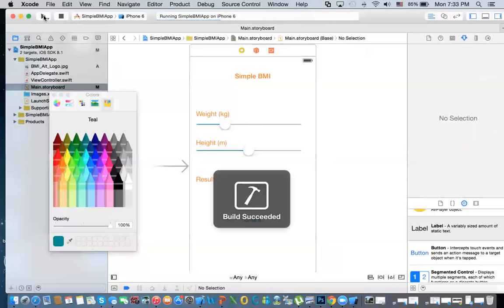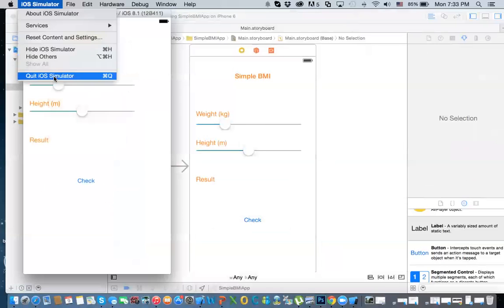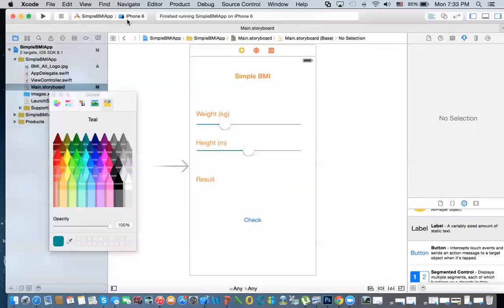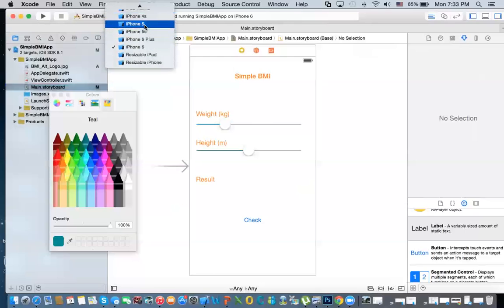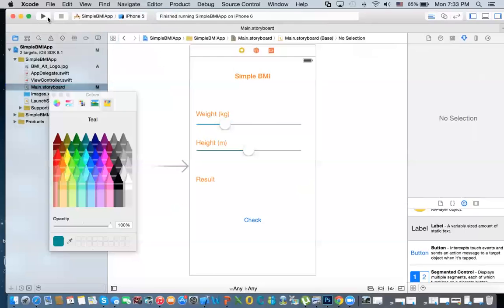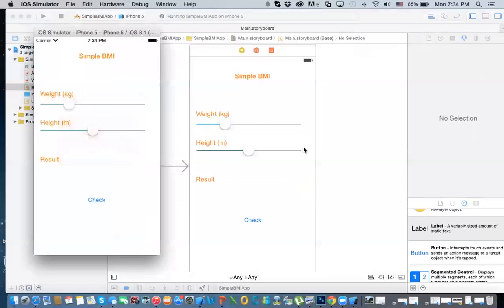Now if we run the app, it looks fine, but it's not correct — because it's running on iPhone 6 and I designed my screen for iPhone 5. So I'm going to run it on iPhone 5 or iPhone 5S. Now if we run it, it should look fine. That is my app so far.